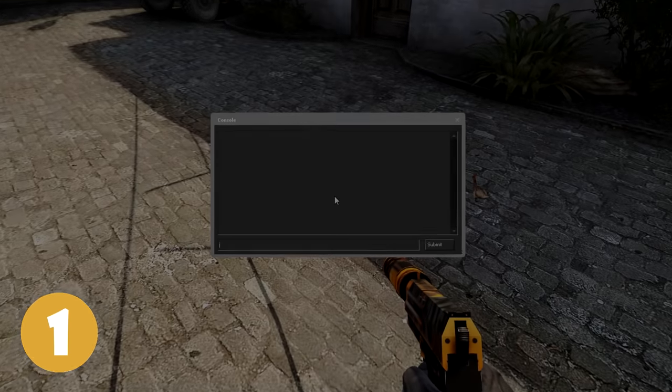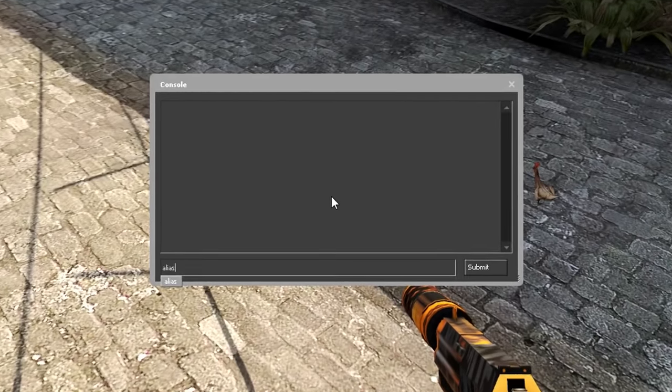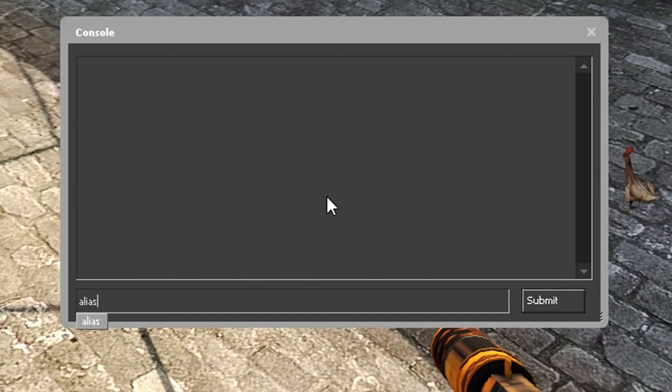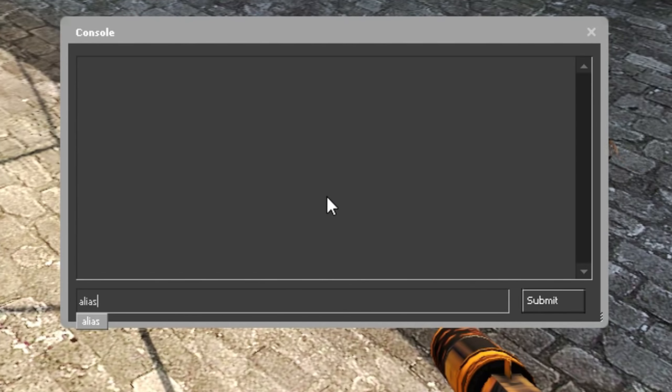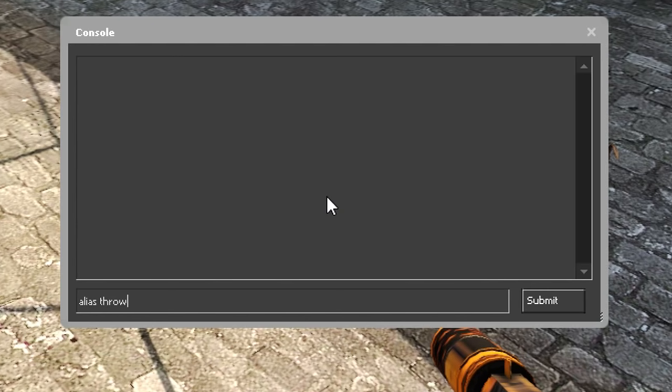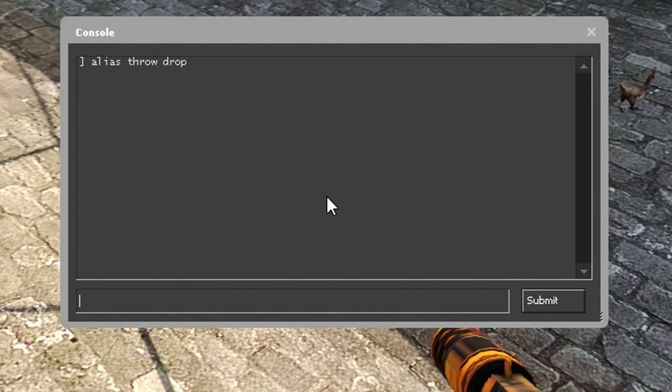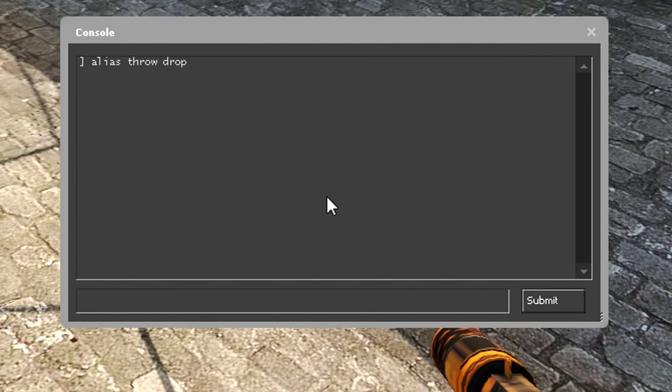And on number 1 we have Alias. The Alias command can create custom commands. You can type, for example, alias throw and then the command drop. This will make the game believe that throw is the same thing as the command drop.